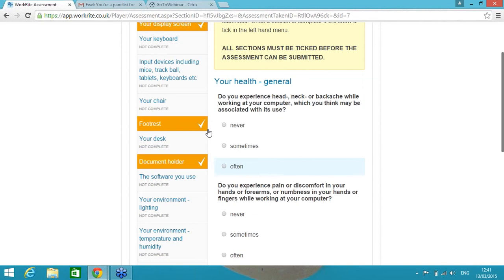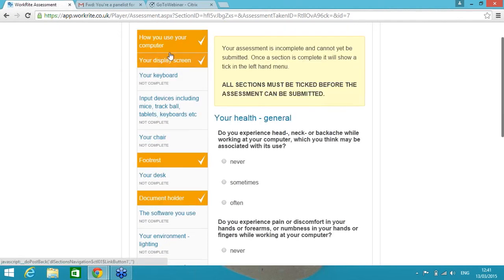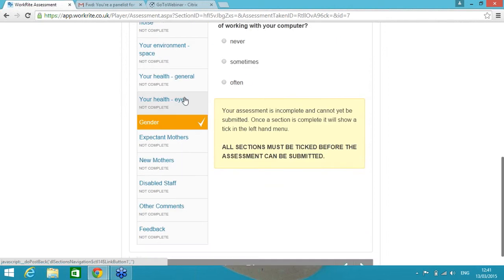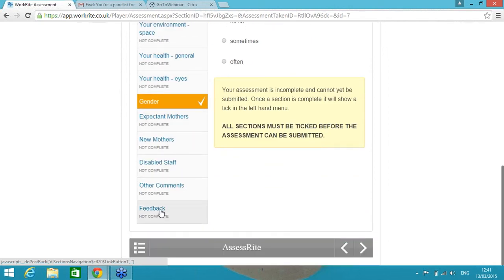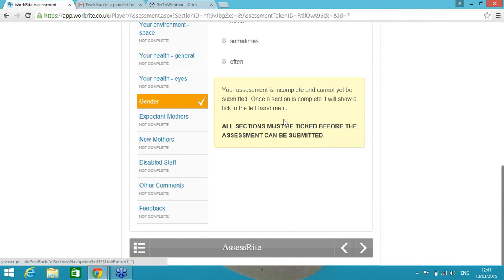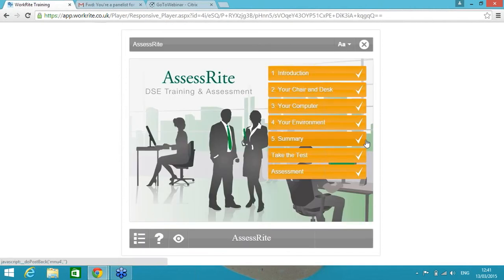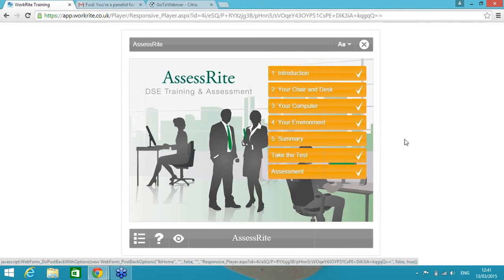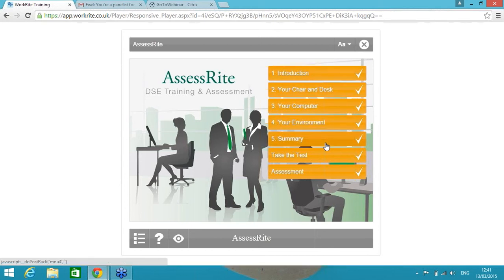And that can be site specific. So if you've got a dozen or more sites across the country, across Europe, across the world, we can make sure that the trigger emails are going to the relevant person responsible for the person that's completing the assessment. So if you can imagine going through the DSE assessment in full, once they get to the end there's an option, we can add a feedback section. You don't have to have feedback, you can just send on other comments. Once that is all completed, this box here goes bright green and states click to submit.